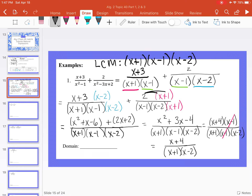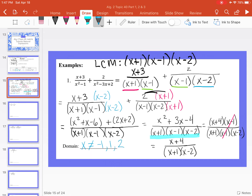However, I need to identify any restrictions on the domain. The denominator cannot equal 0, so restrictions are any values that would make the denominator zero. Even though x minus 1 was canceled, I need to consider every factor in the original denominator. So x cannot equal negative 1, positive 1, or positive 2.